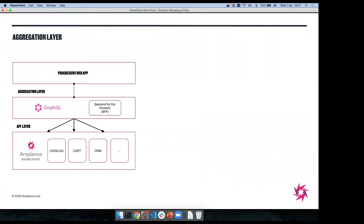I just want to point out two other architectures worth knowing about. The first is adding an aggregation layer. If you have a lot of APIs to call, your application is going to be quite chatty — when you load a page it might make 20 different API calls. You can add an aggregation layer between your APIs and application to make it less chatty. Two really good ways of doing that: GraphQL, a great standard technology for aggregating APIs; or BFFs — backends for the front end — where you create an API tailored more to your particular application.